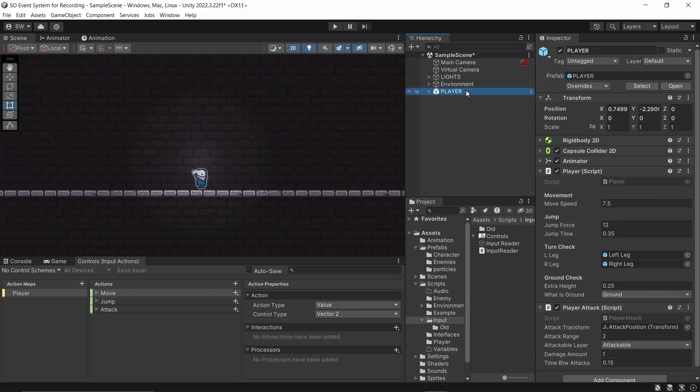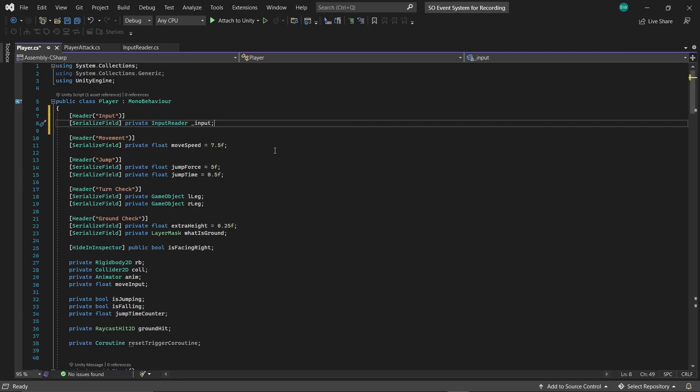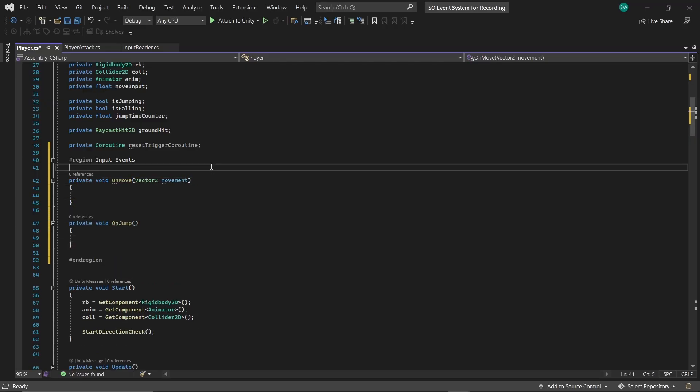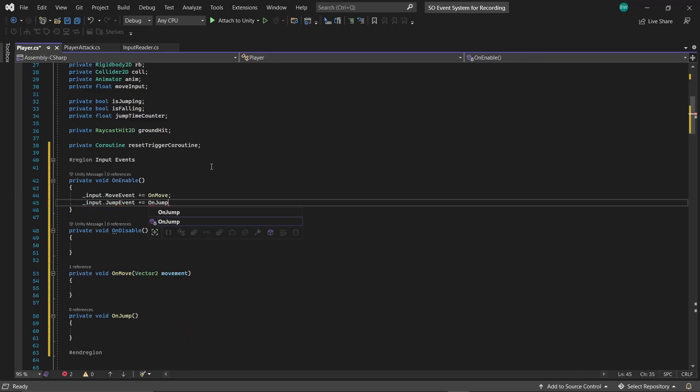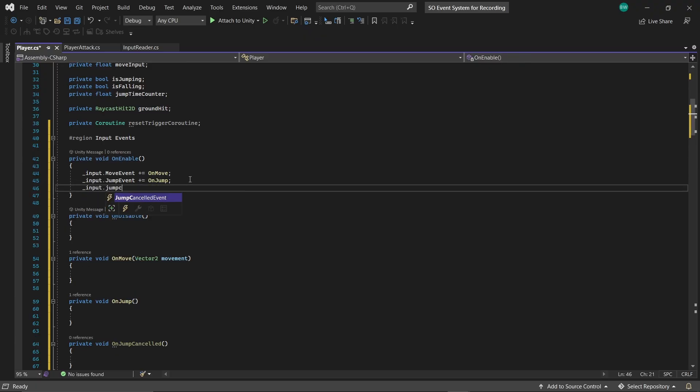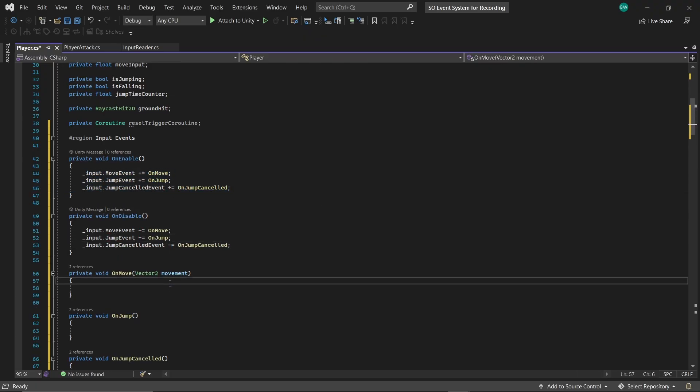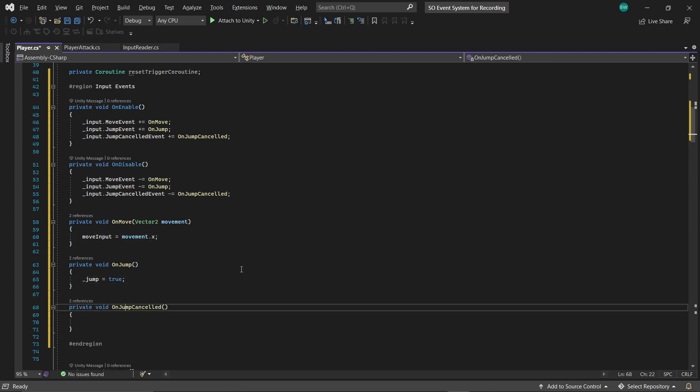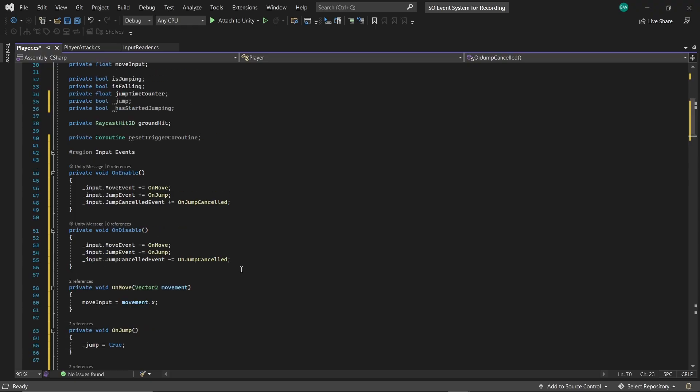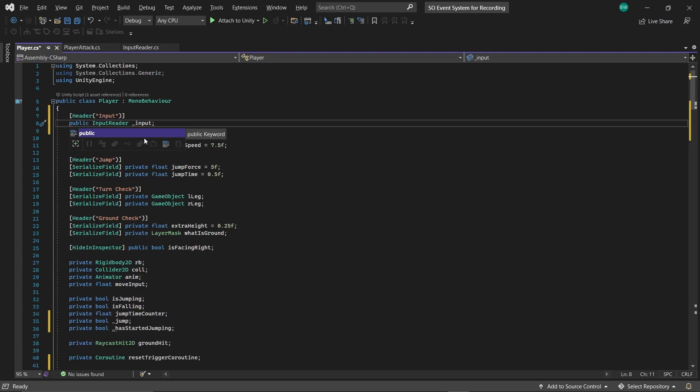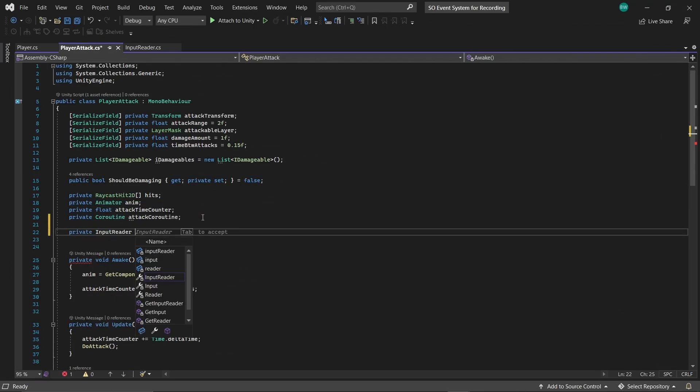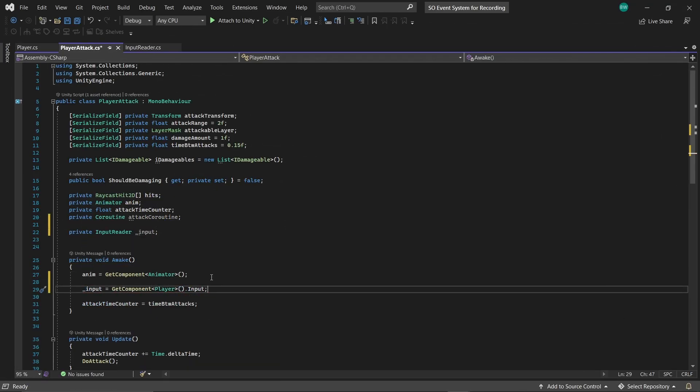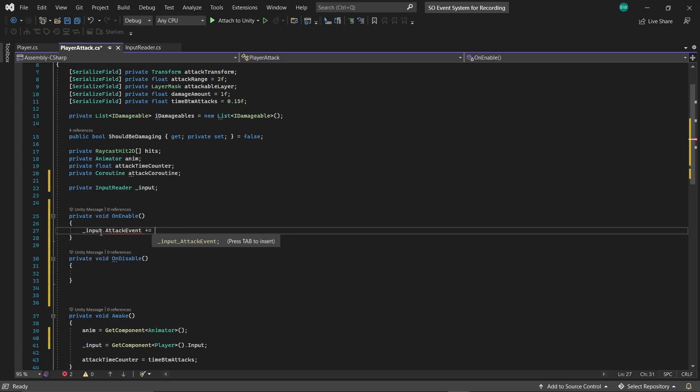So now in our player here, we just have a couple of small things to do. We need a reference to that input. And we can subscribe methods to the events from our input reader. So I'm just going to assign my move input float here and set a bool between true and false here. That's all my movement is really looking for. And actually, I'm going to change this to a public. And my attack is very similar. It's just in its own script. But I'm grabbing the input from the player script. Subscribing to the event and unsubscribing.